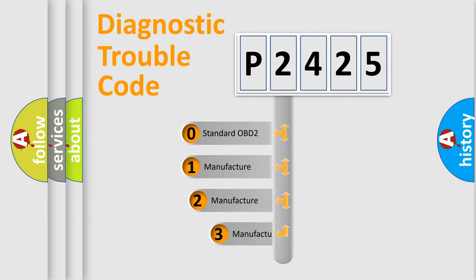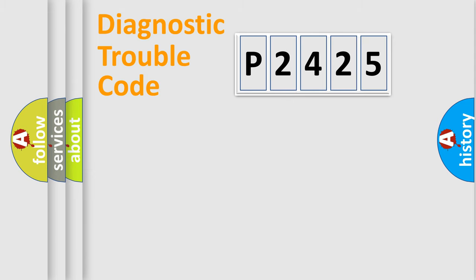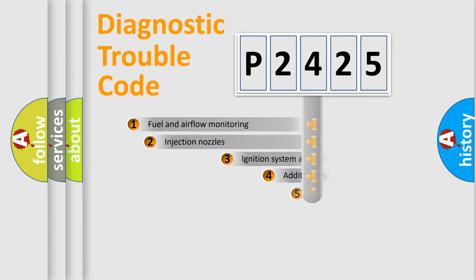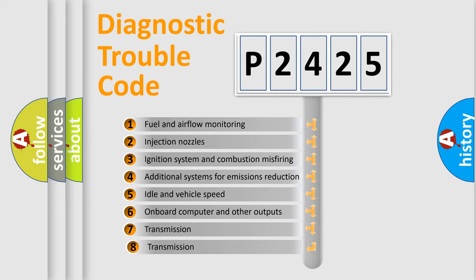If the second character is expressed as zero, it is a standardized error. In the case of numbers 1, 2, or 3, it is a manufacturer-specific error. The third character specifies a subset of errors.